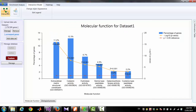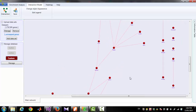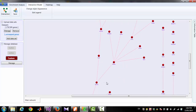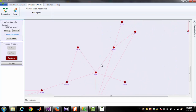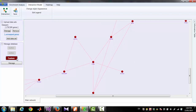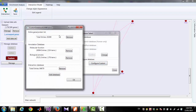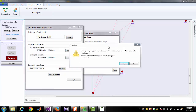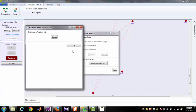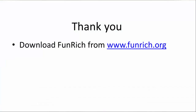Now you can click on the 'Interaction' button and get the interaction diagram. If you want to make any change in your custom database, go to 'Manage,' then 'Configure Custom.' You can remove either molecular function, biological process, or the interaction database. If you remove the entire gene or protein list, then all other databases will also be removed and your custom database will be completely clear, and you can upload it again. That's all for today's session. Thank you for listening. Have a nice day.